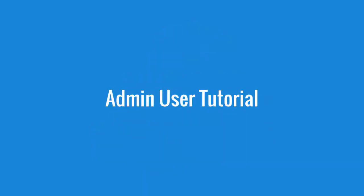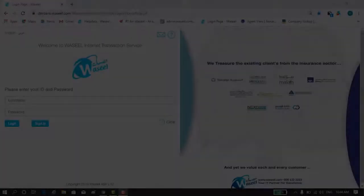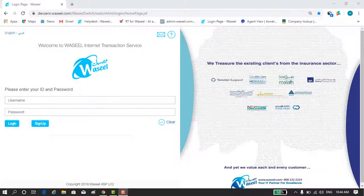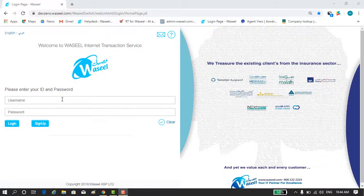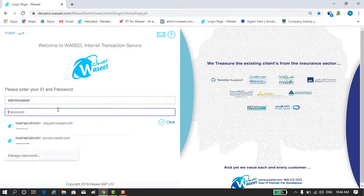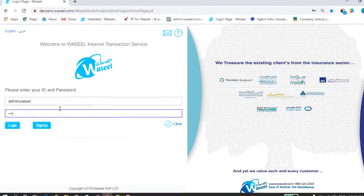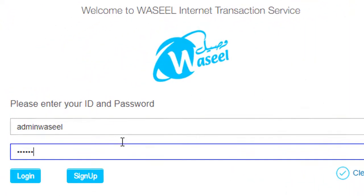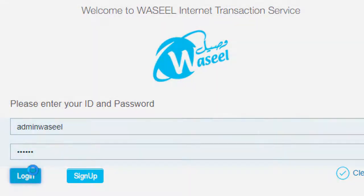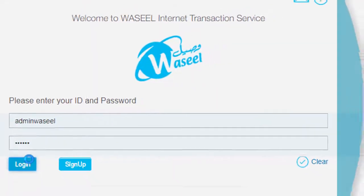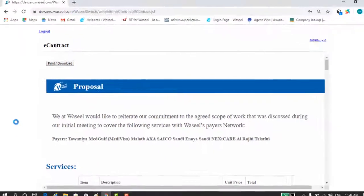Welcome to the admin user tutorial. In this video I will walk you through the steps to use your admin account. First of all, go to the Waseal portal and login by using your admin username and password.